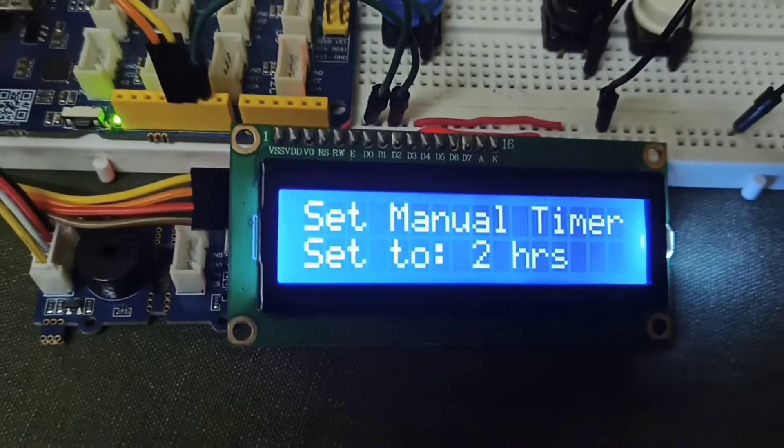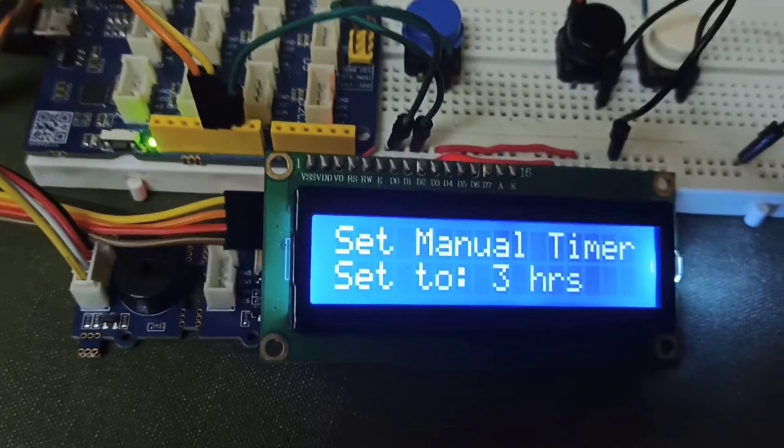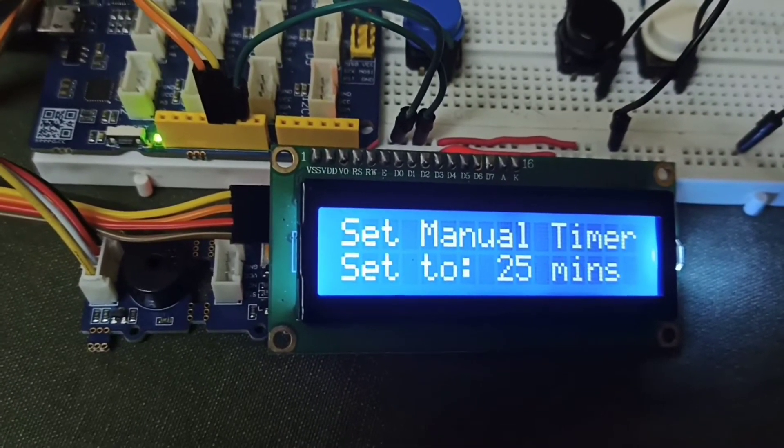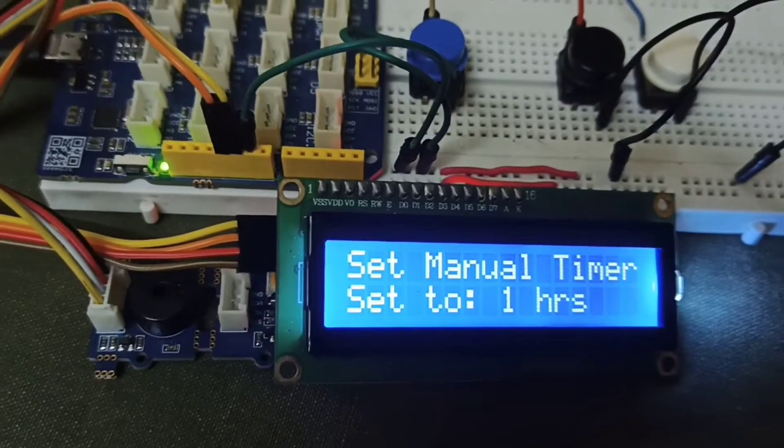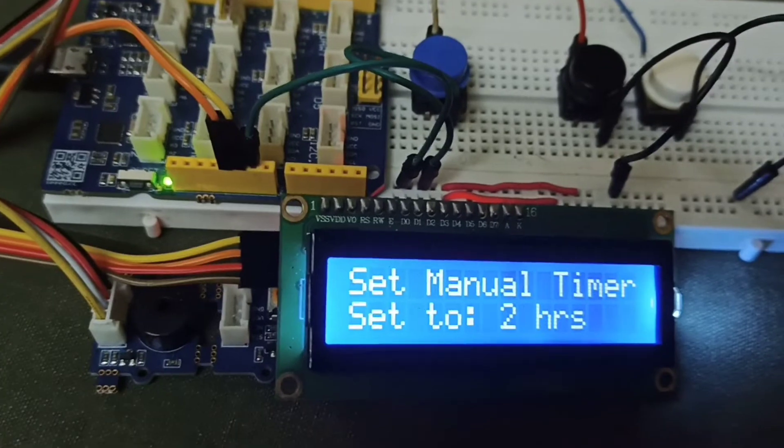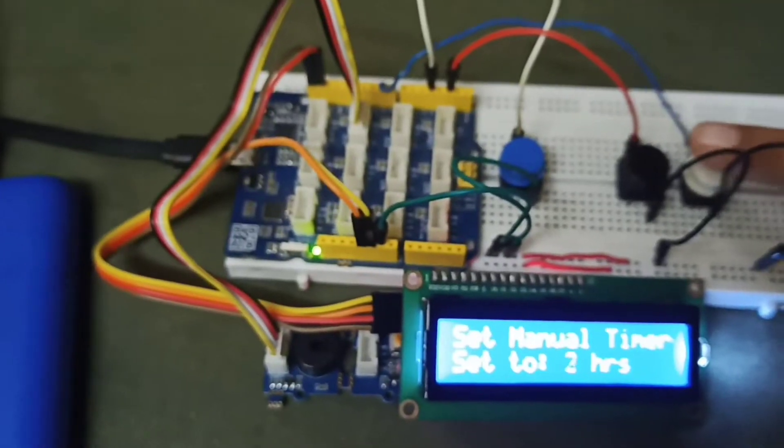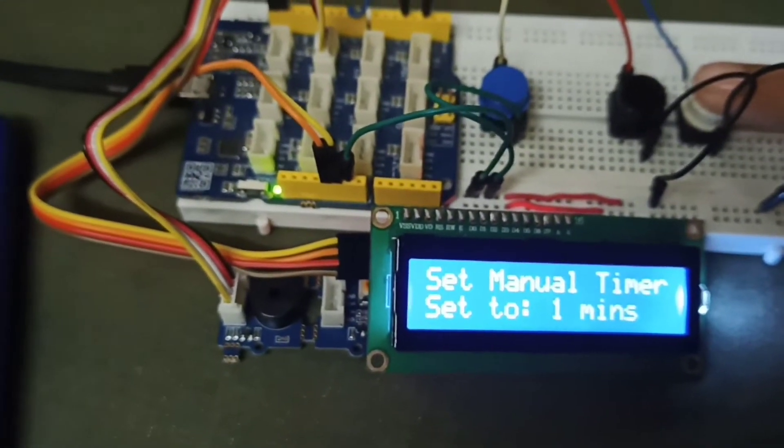I can select it from 5 minutes, 25 minutes, 1 hour, 2 hours, and 3 hours duration, whichever I select. For now I will select it to the 1 minute timer.